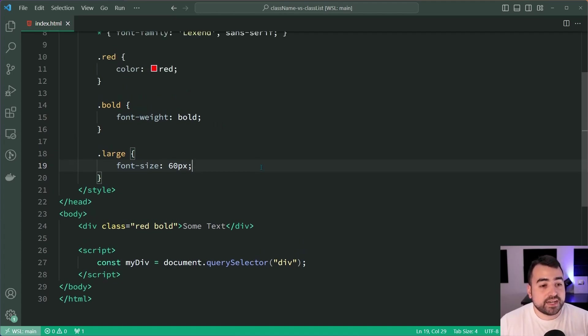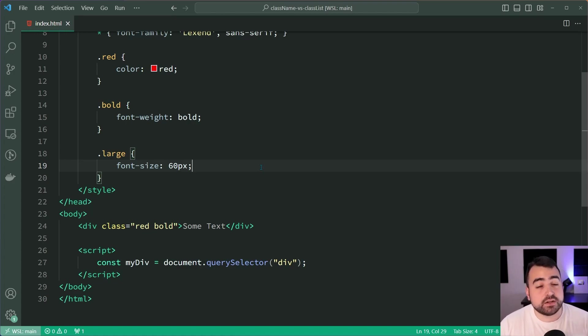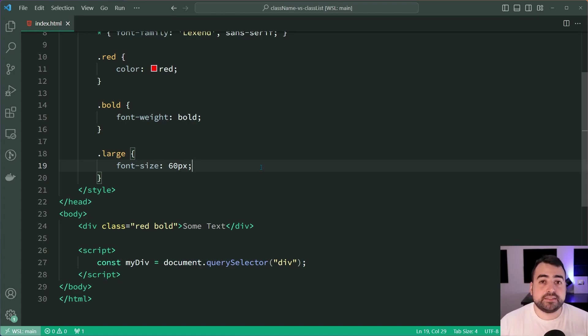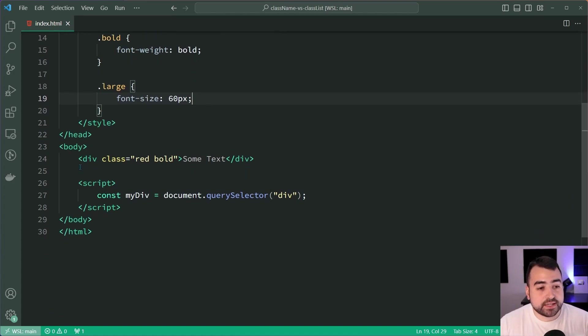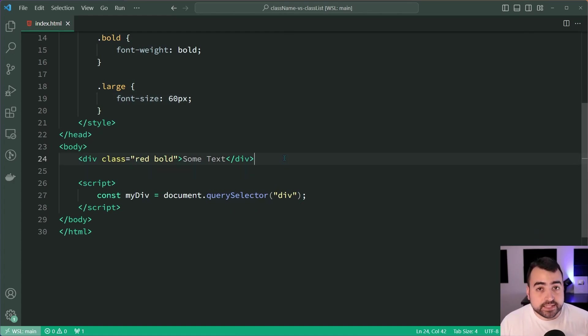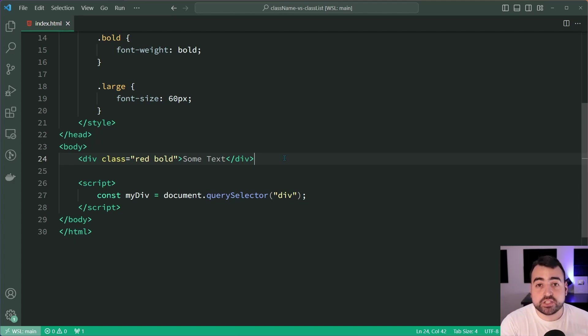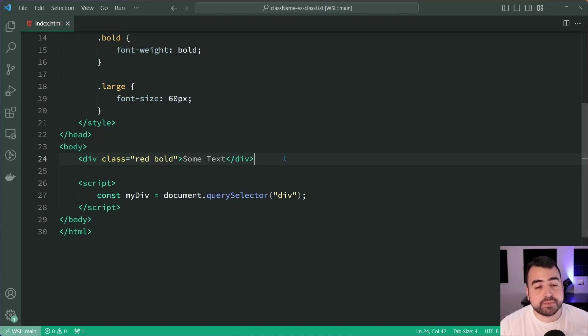I'm going to be using these classes to explain how we can manipulate the classes on an HTML element. That HTML element right here is a div with the classes of red and bold. It is yet to have the large class applied to it. We're going to be applying that large class using both className and classList.